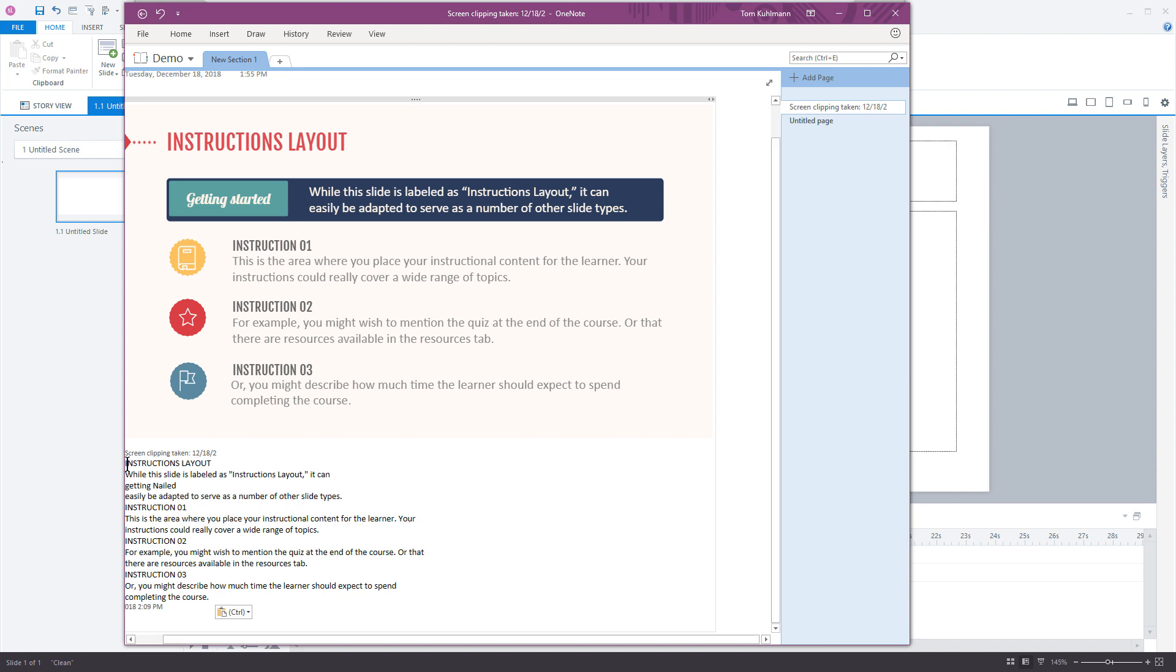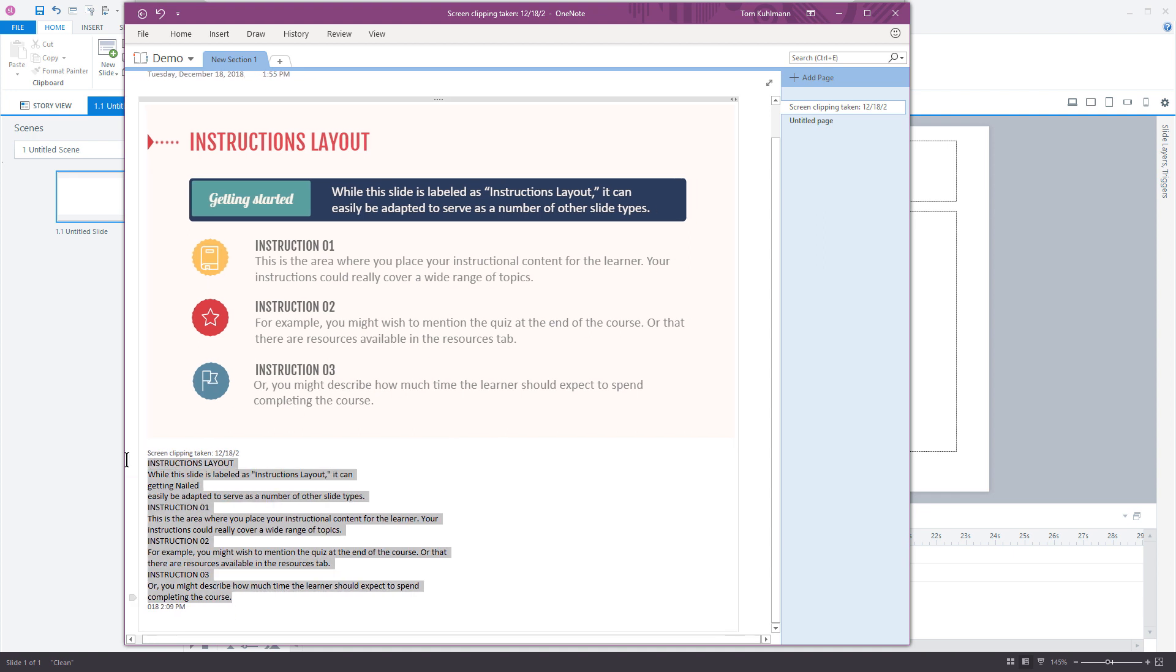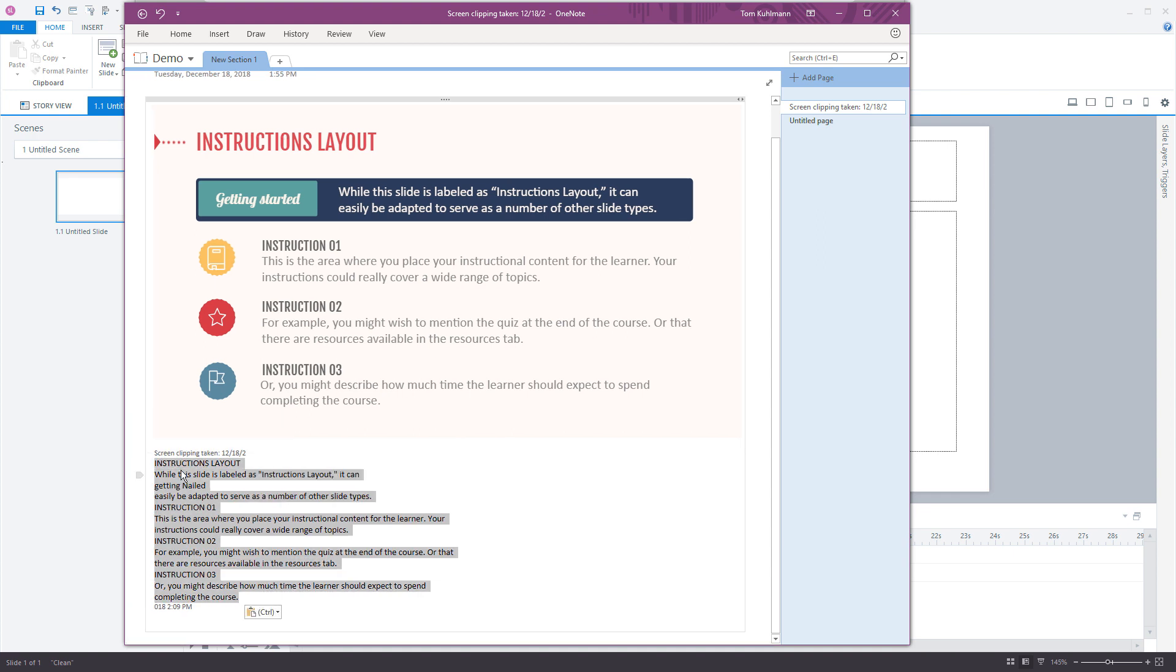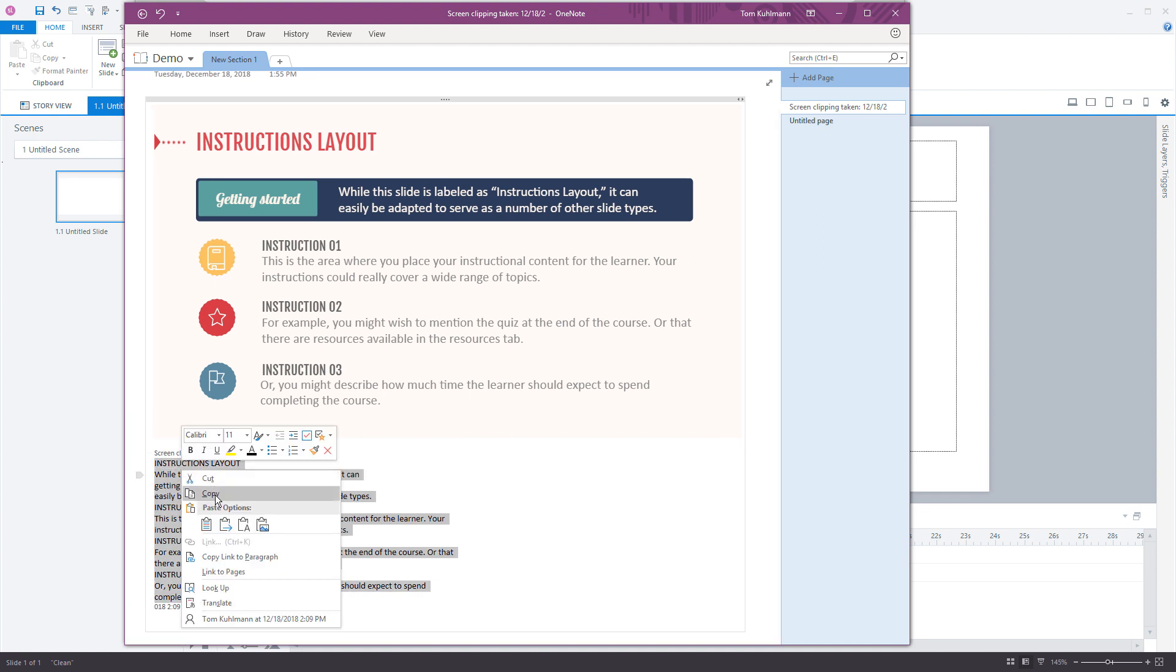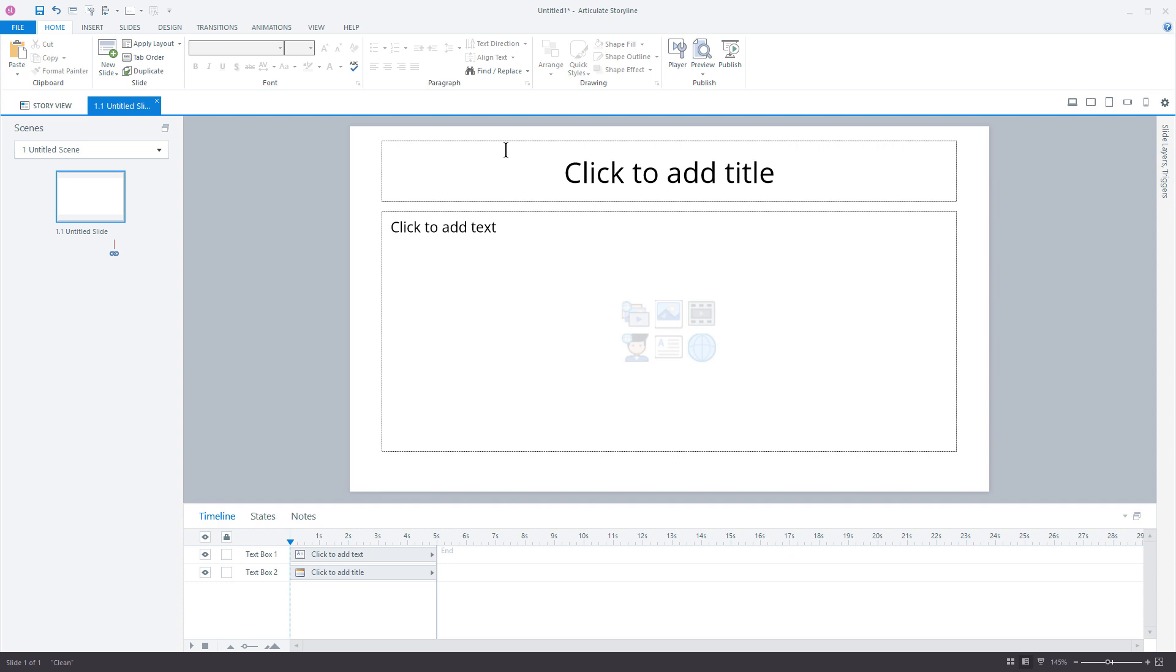Now all we have to do is copy this text. I'm going to copy it all here, and then we're going to go into Storyline.